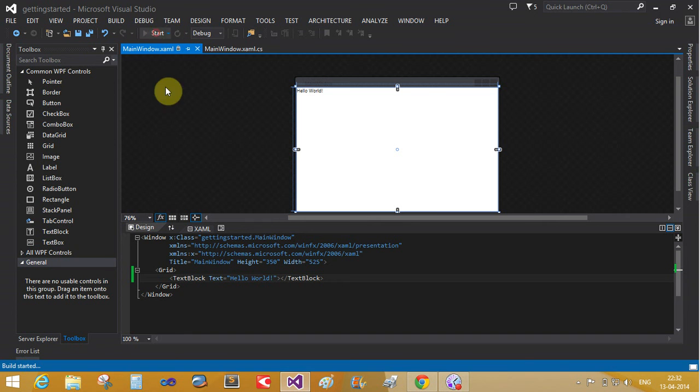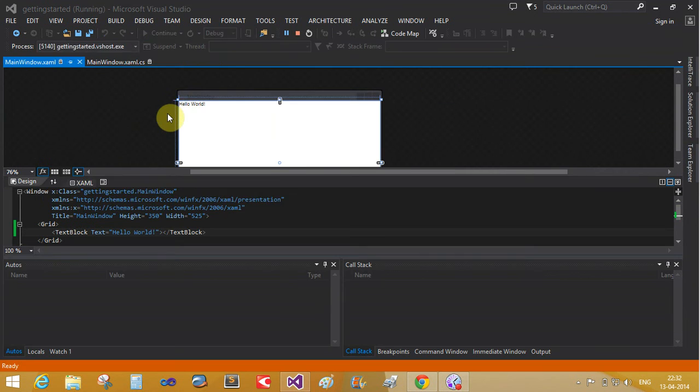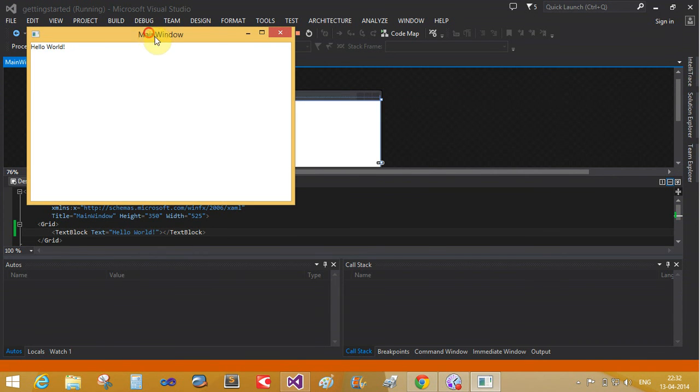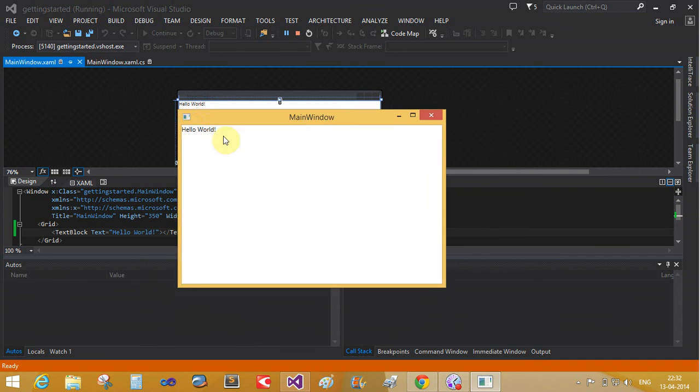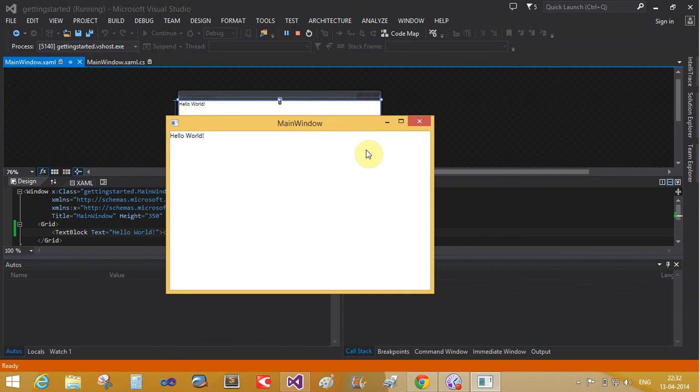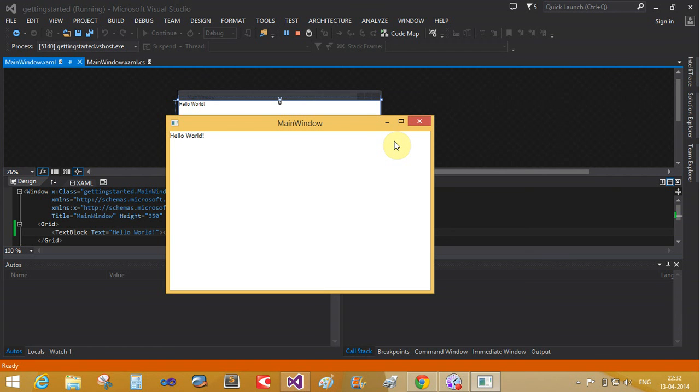And start it again. It's a lightweight process. That is a Hello World application, a lightweight window known as WPF. Thank you very much for Hello World WPF applications Getting started.